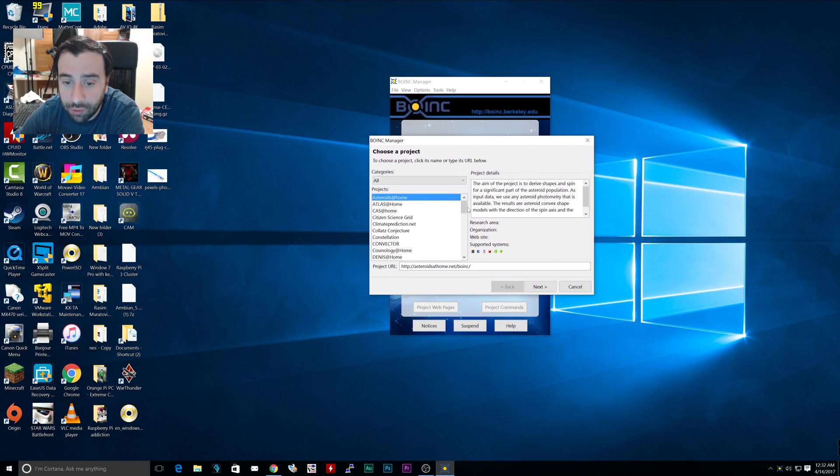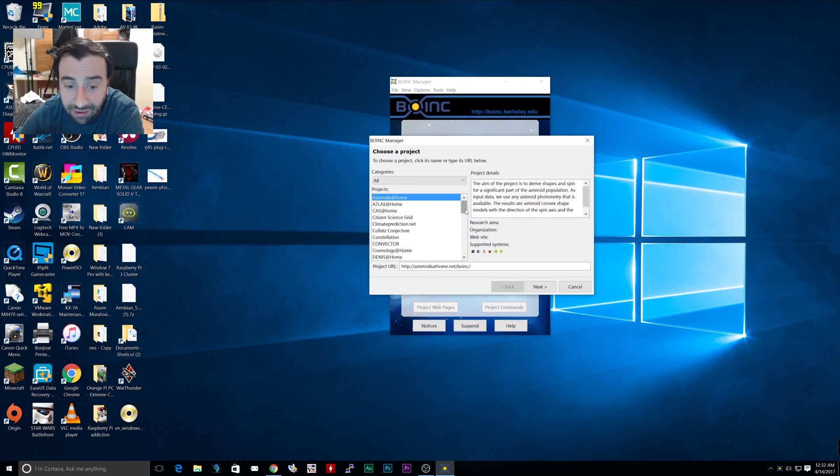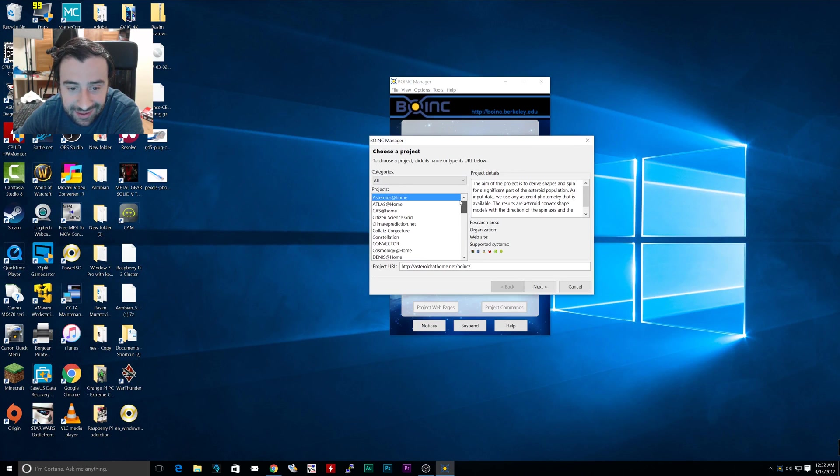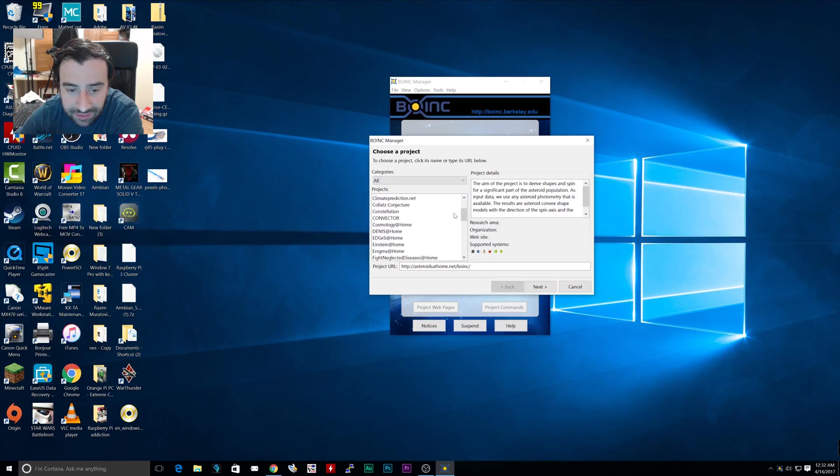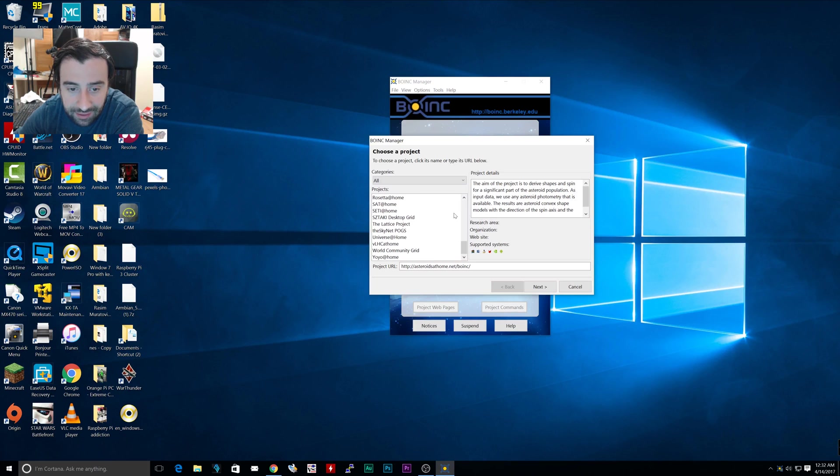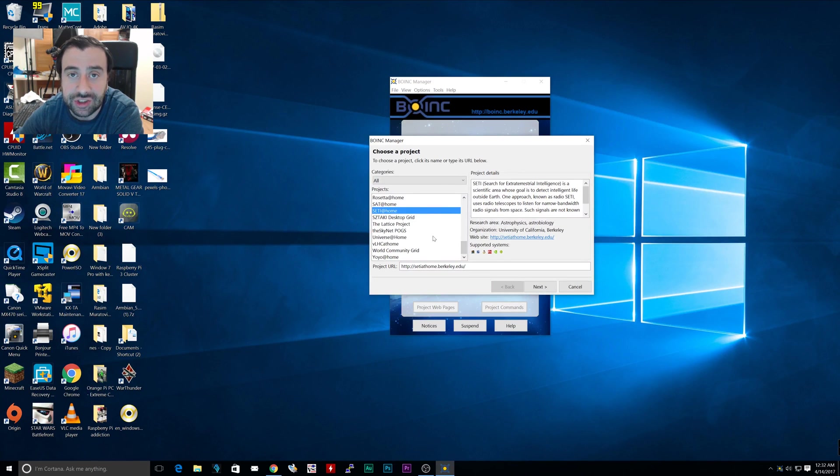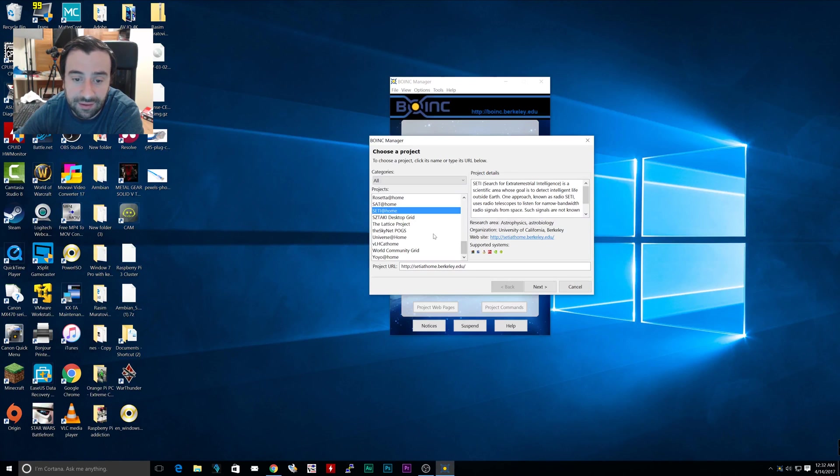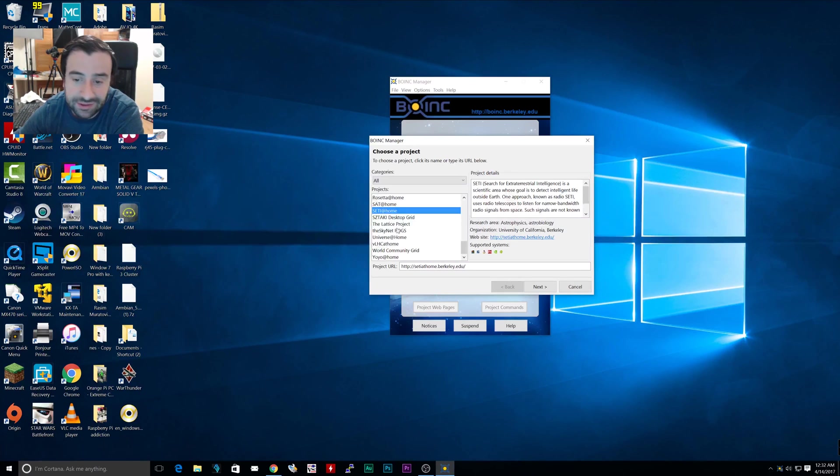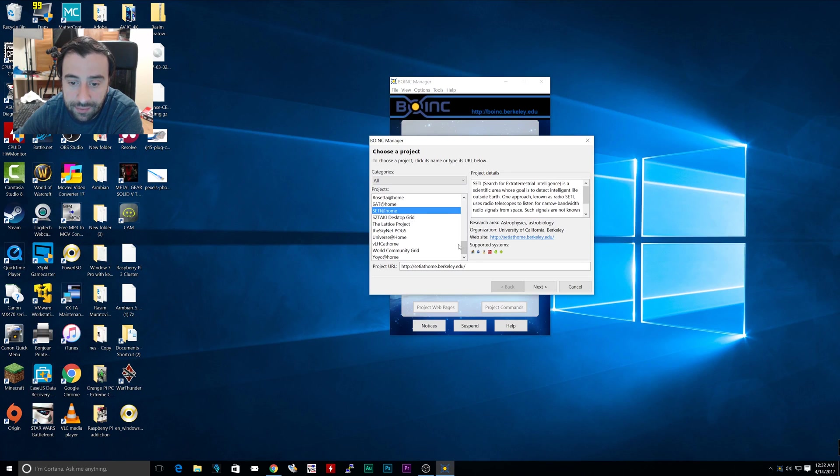Once you're finished installing, this thing would pop up prompting you to choose a program. Remember I told you that there are a ton of programs. Look, these are I think all the programs and I'm scrolling down right now. SETI is right here, that's the one I'm going to choose. But they have a lot of them. You could check out whatever program you want if one catches your eye.